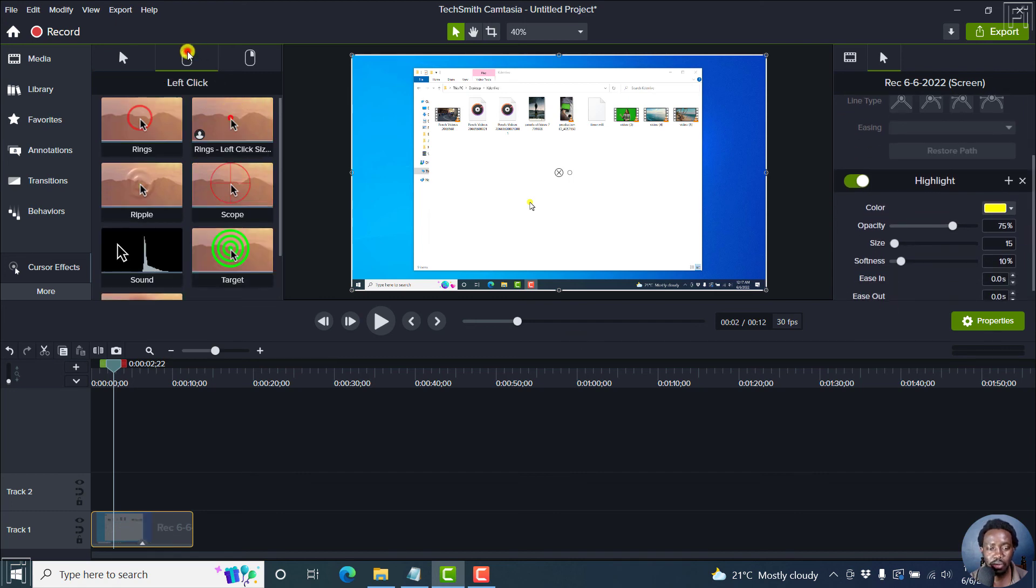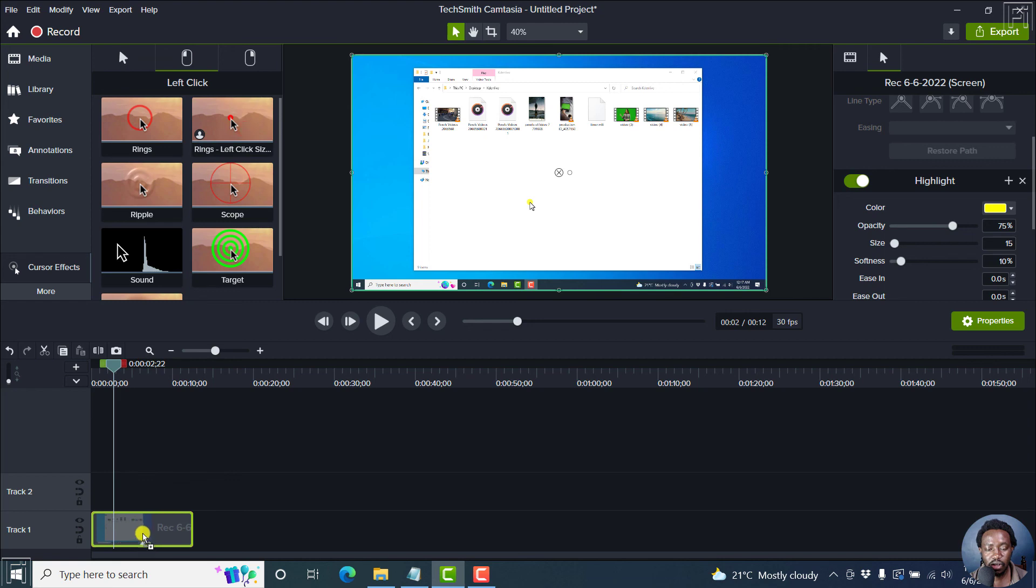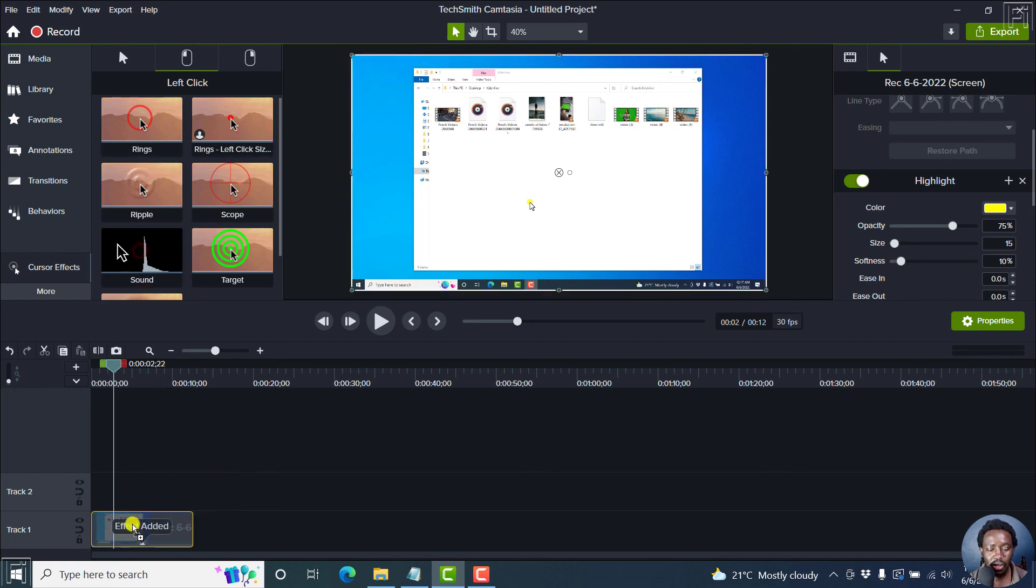We go to the right click size 15, just drag and drop it there. We can add the sound as well. And you can still change that for the sound, I believe.